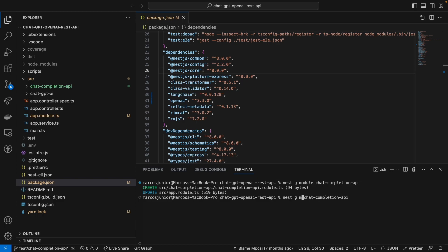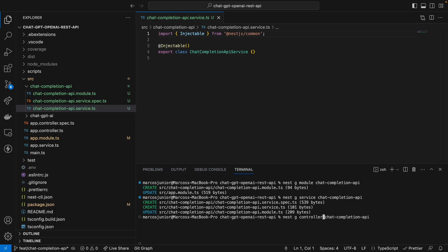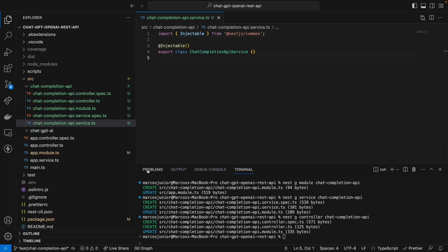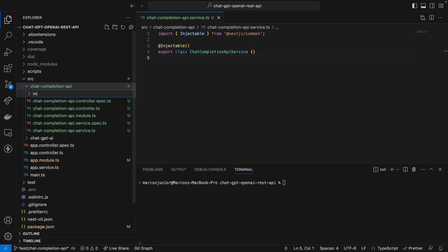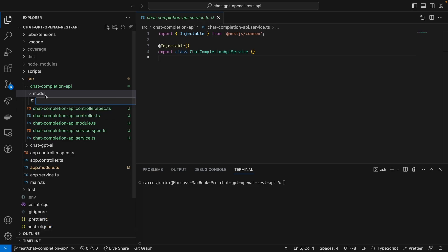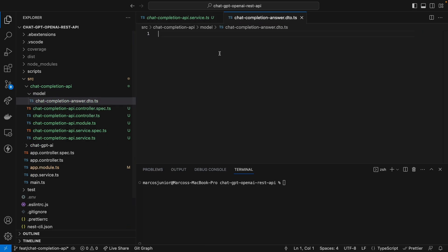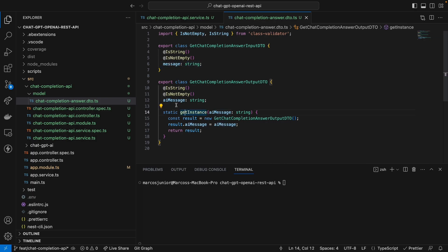Besides the module, I'm going to create the service for handling the code. Now we have our module and our service. I'll create the controller as well. Now we have the sample codebase for configuring our project. I'm also going to create a new model folder and create a few DTOs. I'm going to create a file called chat-completion-answer.dto.ts. Here I'll create two classes: one for input and another for output. The input expects a parameter called 'message' and the output will return a parameter called 'aiMessage'.